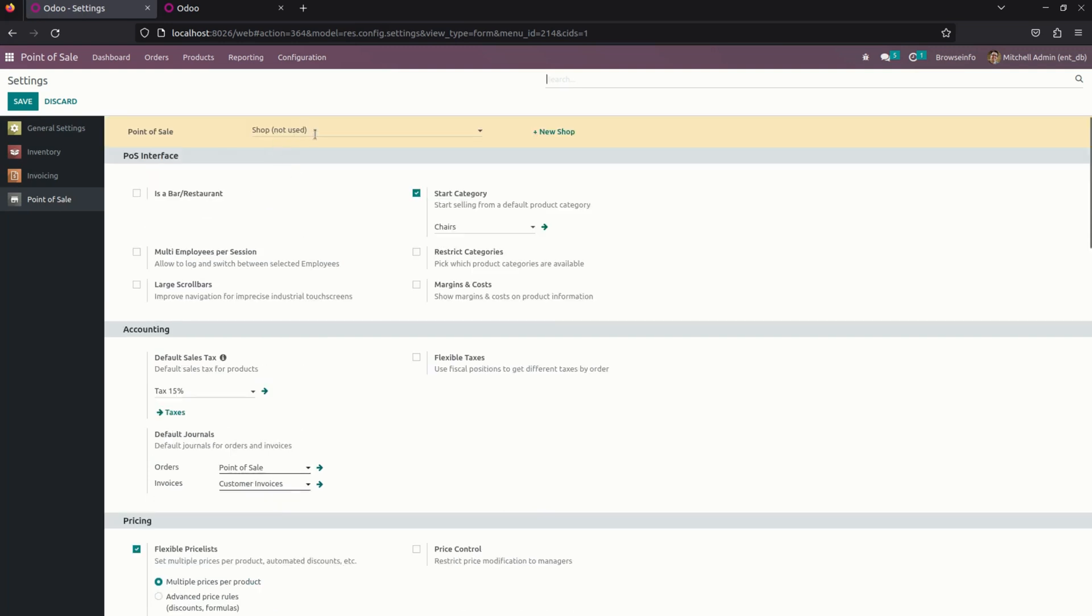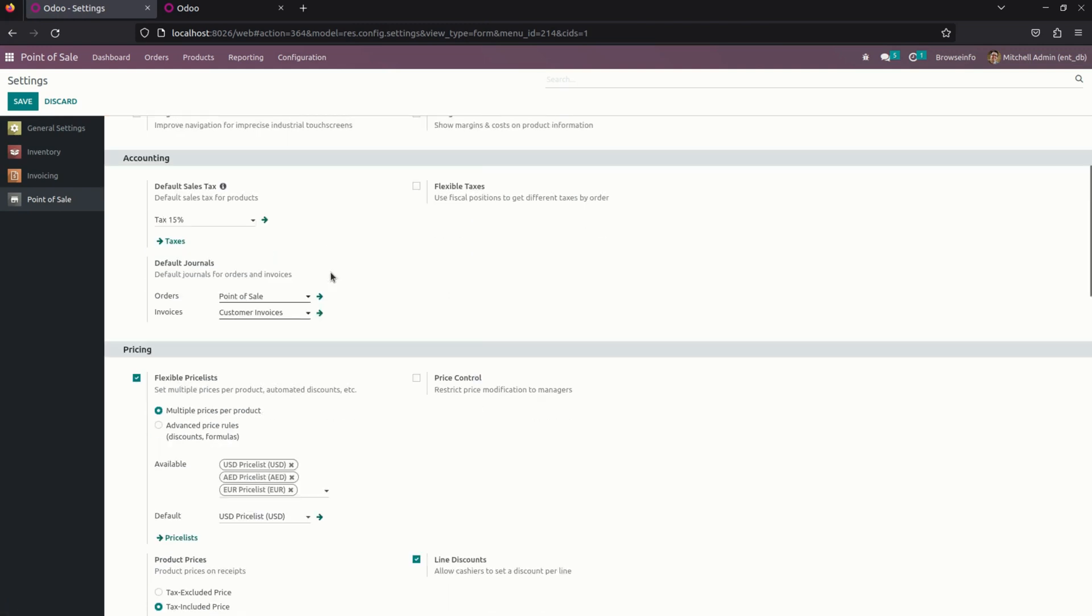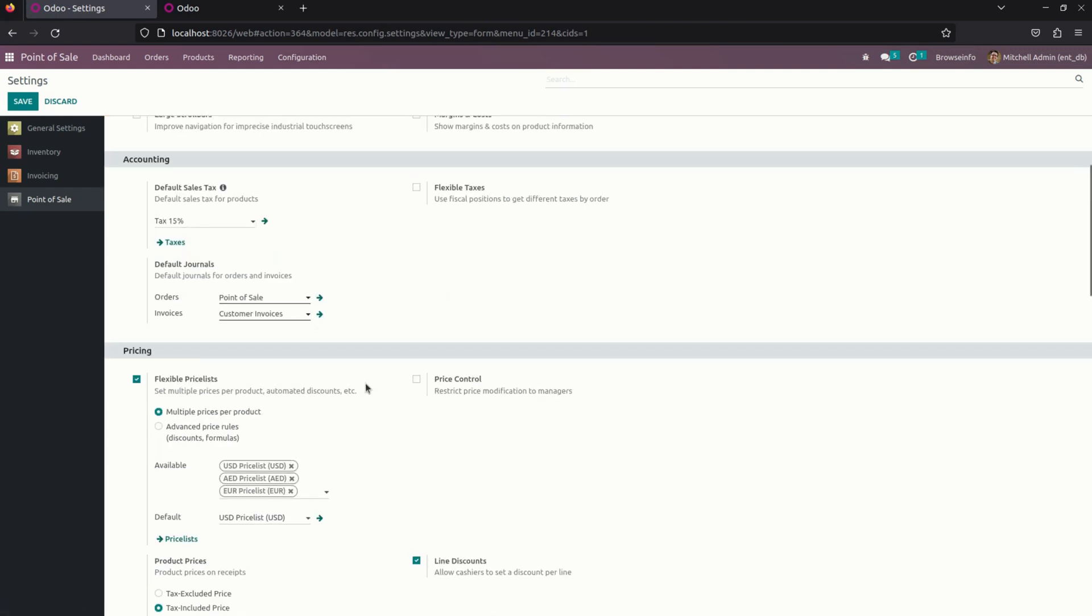For each and every shop, you can define a price list. Like for example, in shop 1, there are 3 price lists available.